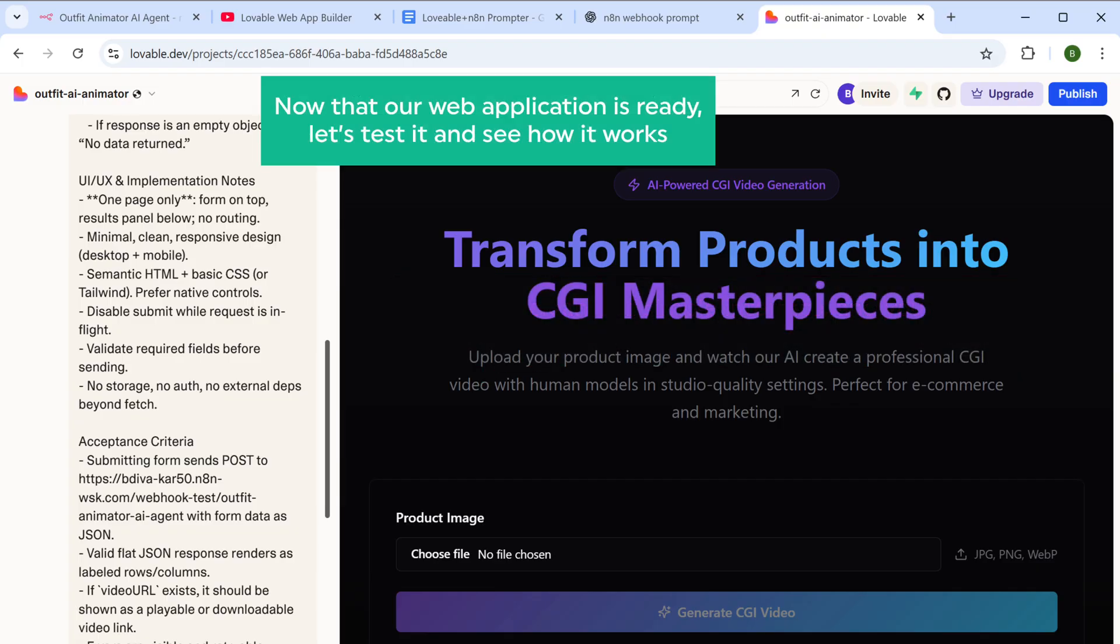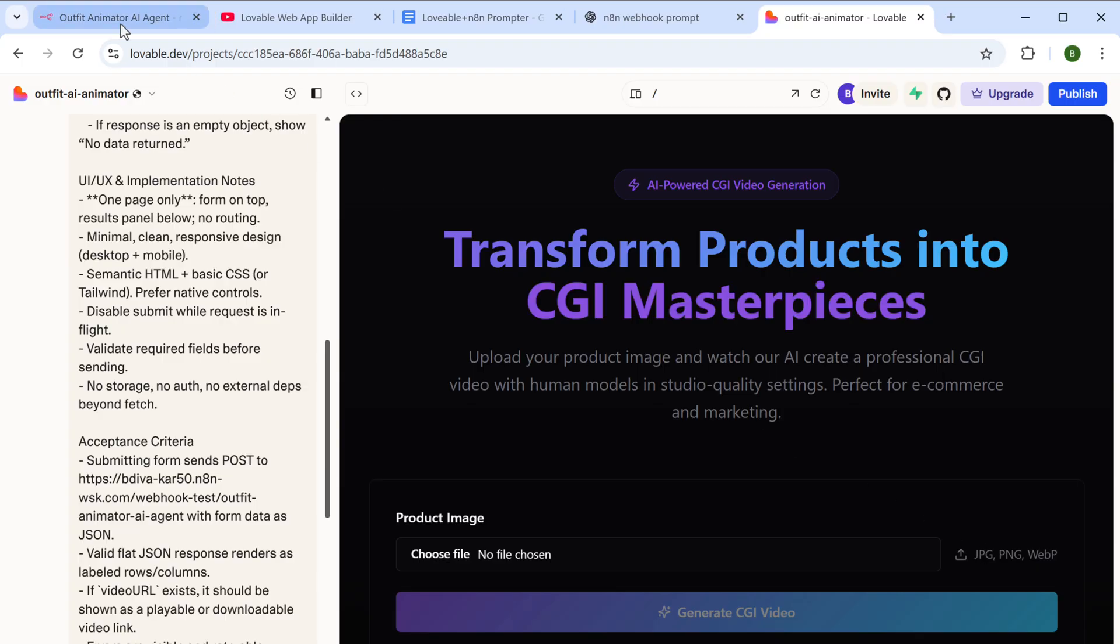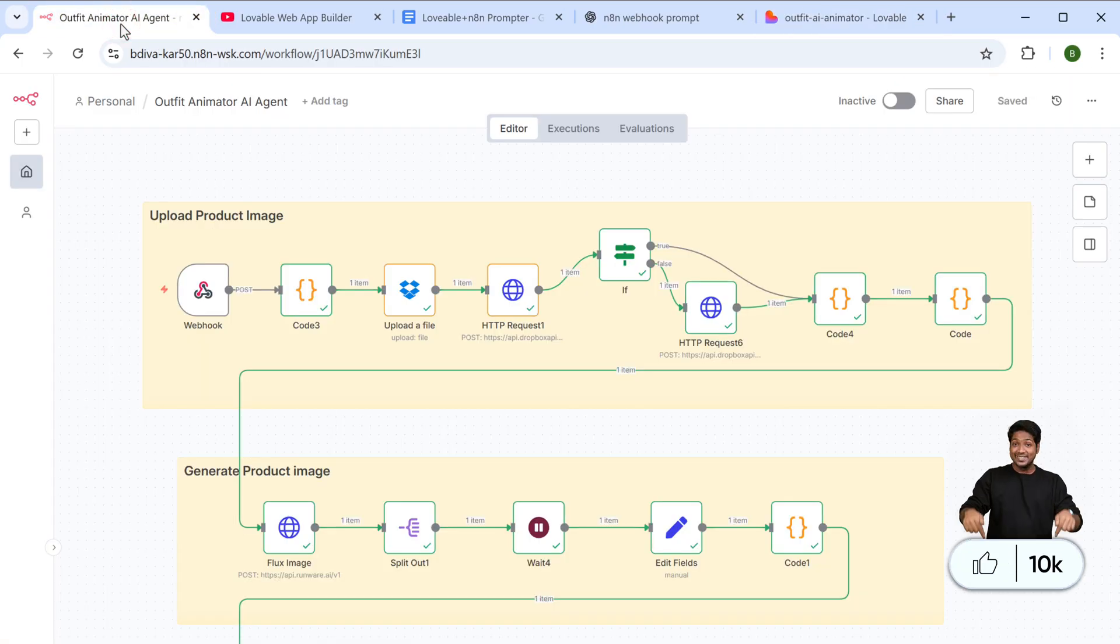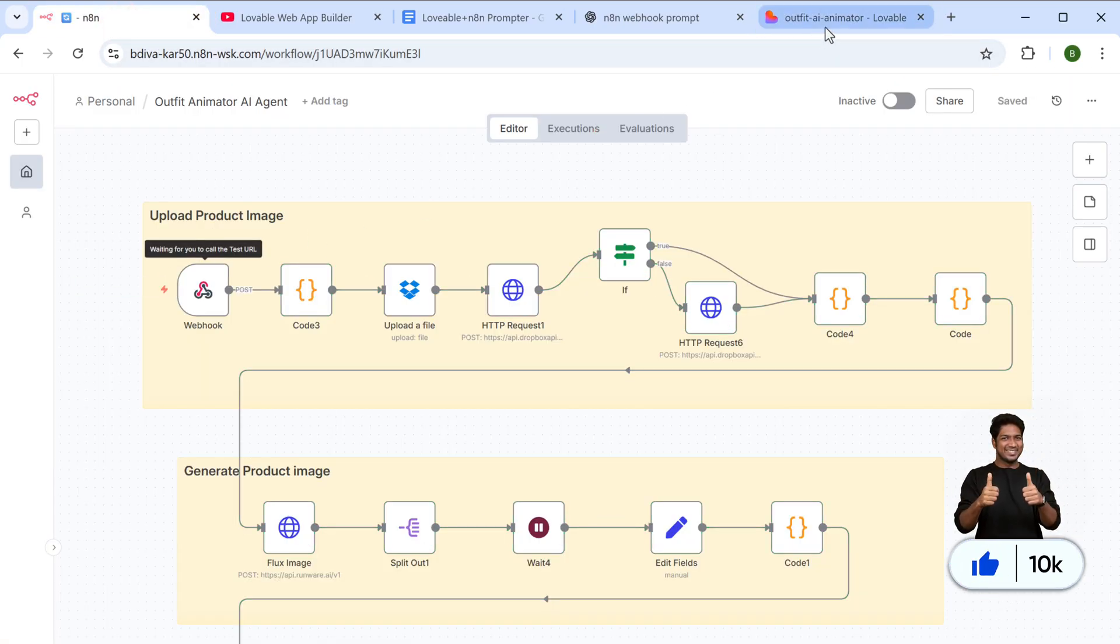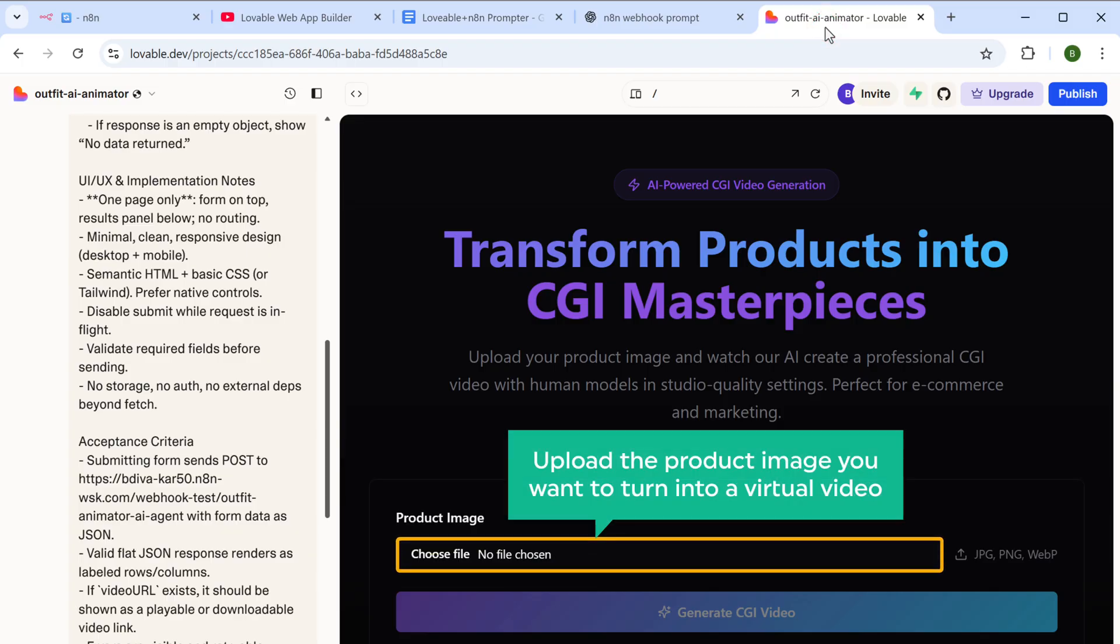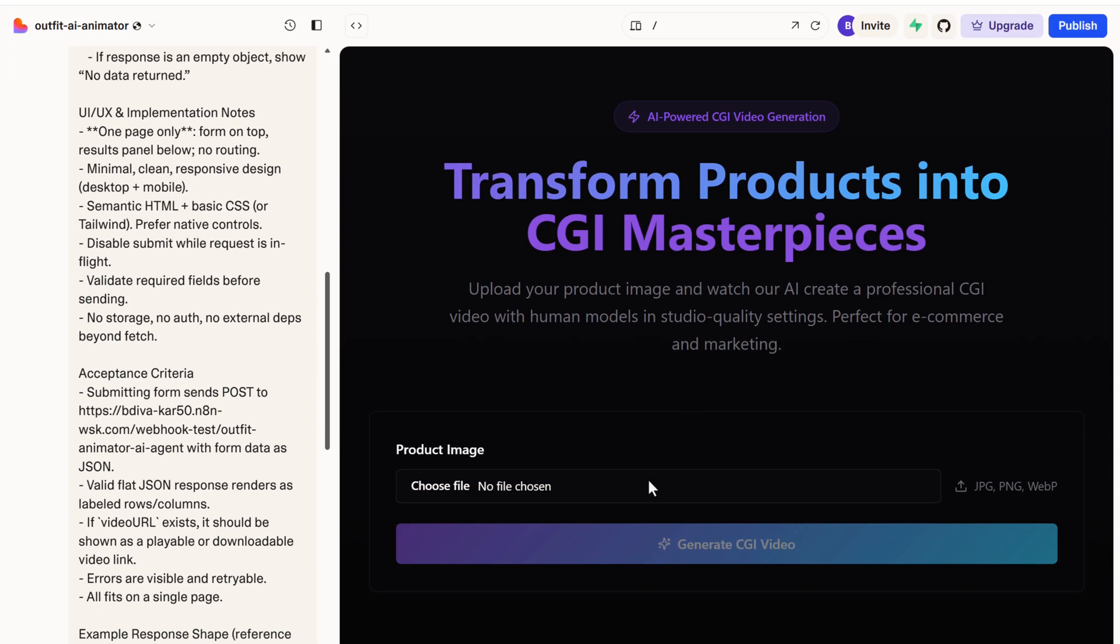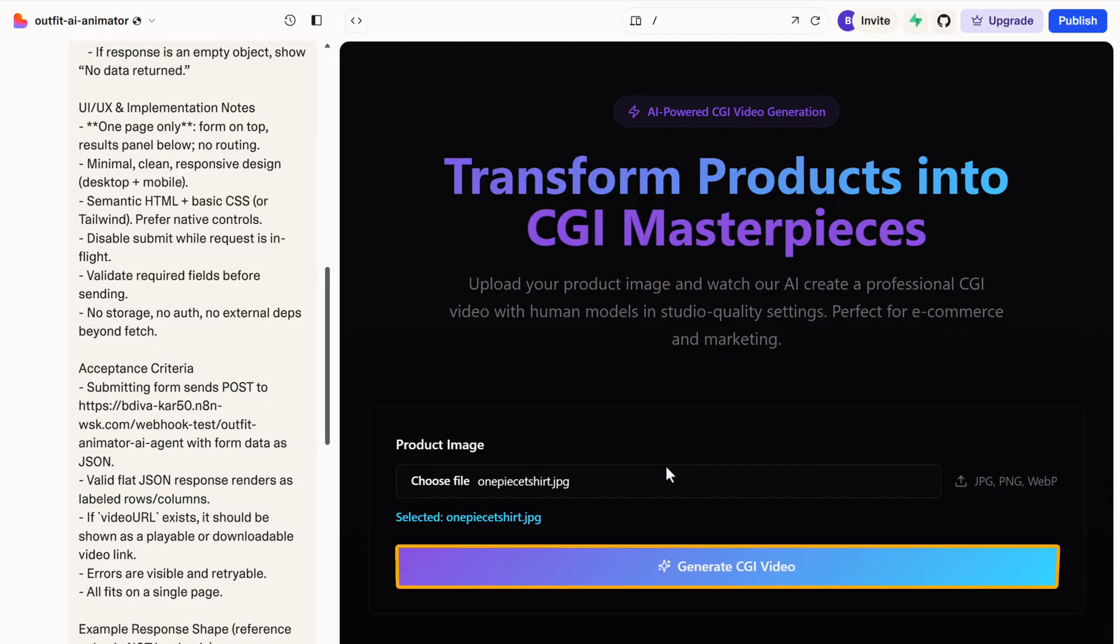Now that our web application is ready, let's test it and see how it works. To test it, first go to N8N, click on execute workflow, then go to lovable and upload the product image that you want to turn into a virtual video. So I'm going to upload the image of a t-shirt and click generate video.